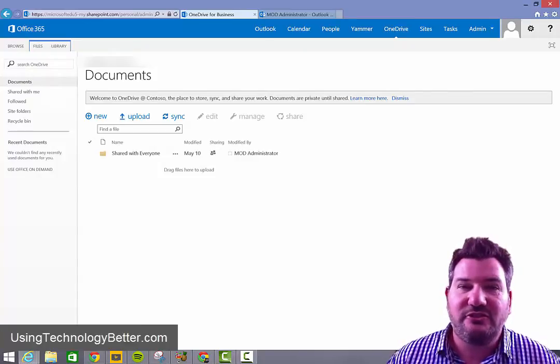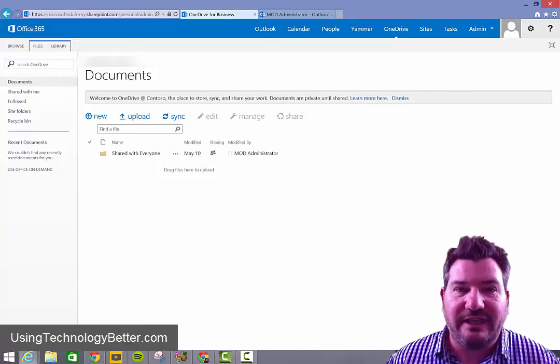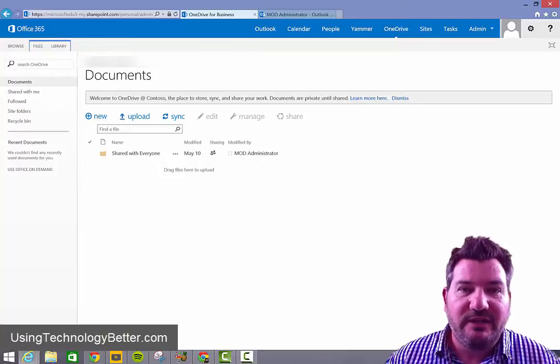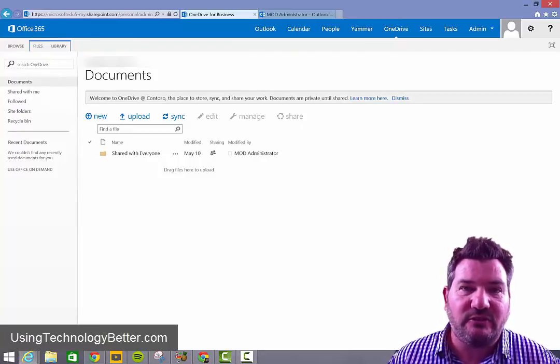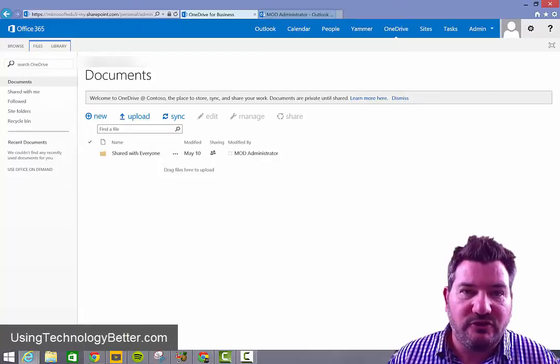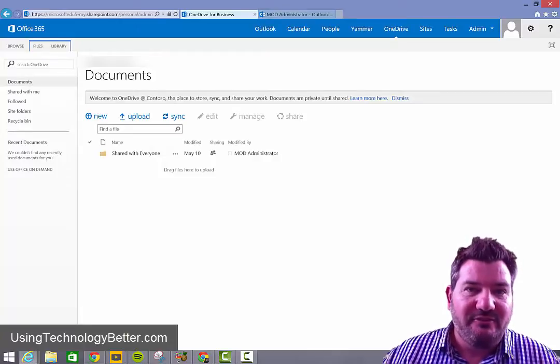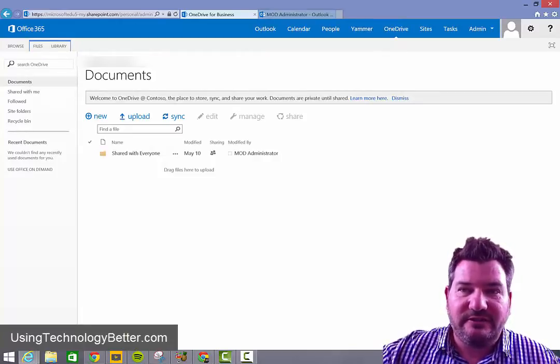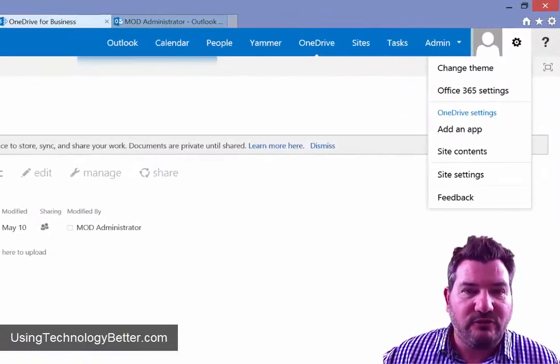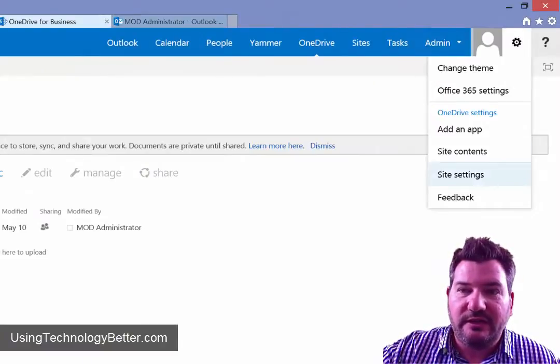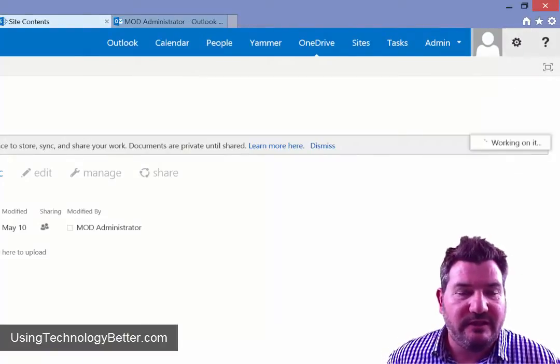Now teachers and students have been using OneNote to collect and organize information, but now it becomes really easy to create class notebooks and then share them with your students. So what we need to do is just click on the settings tab in the top right hand corner of your screen once you've logged into OneDrive and then click on site content.